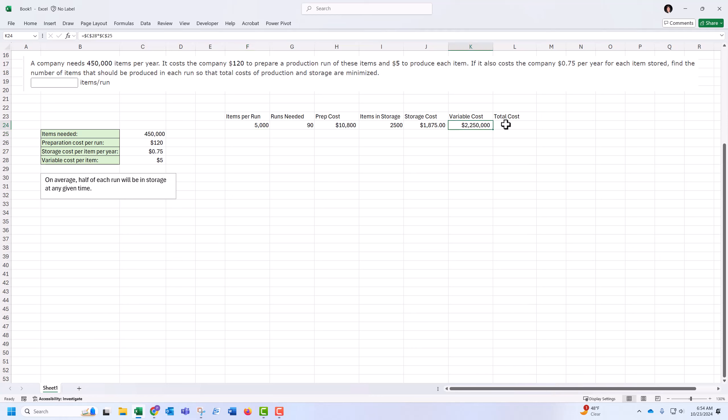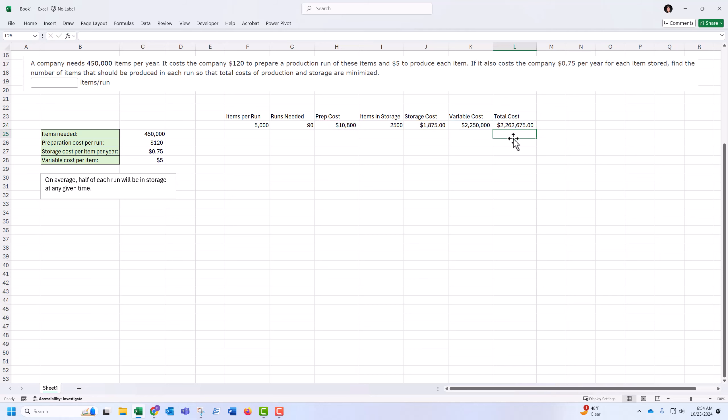And then the total cost is going to be variable cost, so producing items and storing and prepping. So $2.26 million.